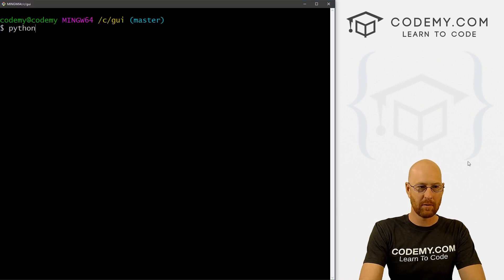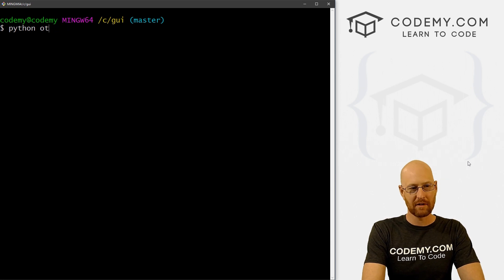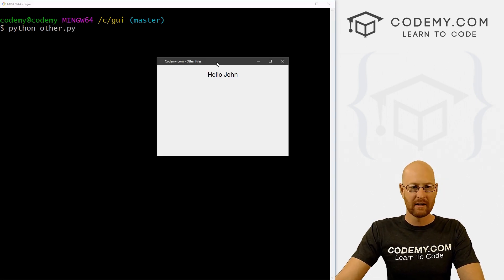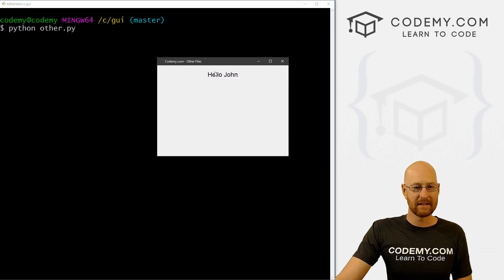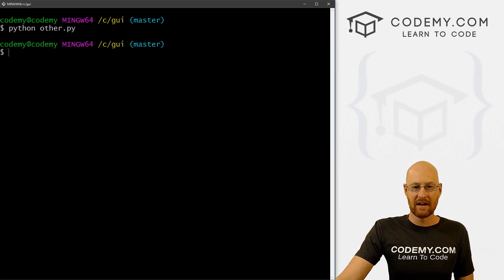Let's run: python other.py — and boom, it says 'hello john'. And it's just that easy.